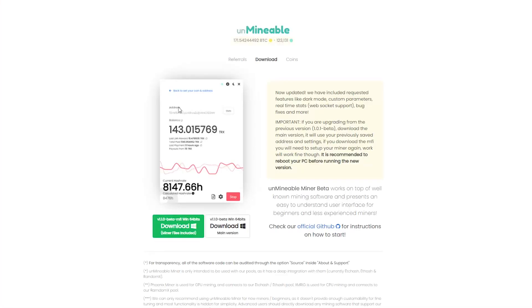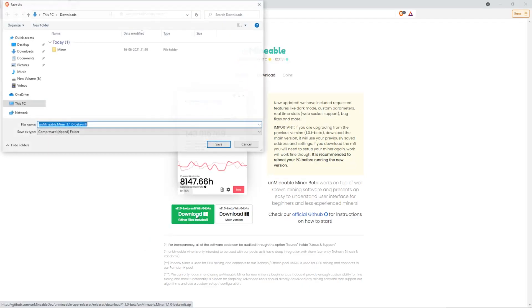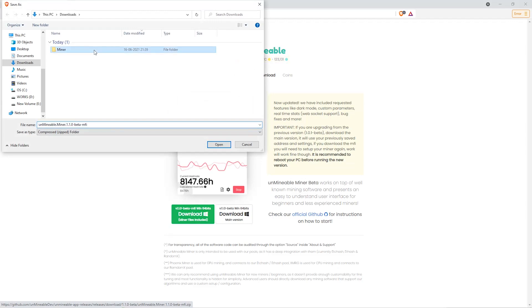The next step is to go to this website. Link is in the video description. Once you're on the download page here, we can click on the beta pack version. Then we'll go to our Downloads section and click on the folder we just created. And click Save.